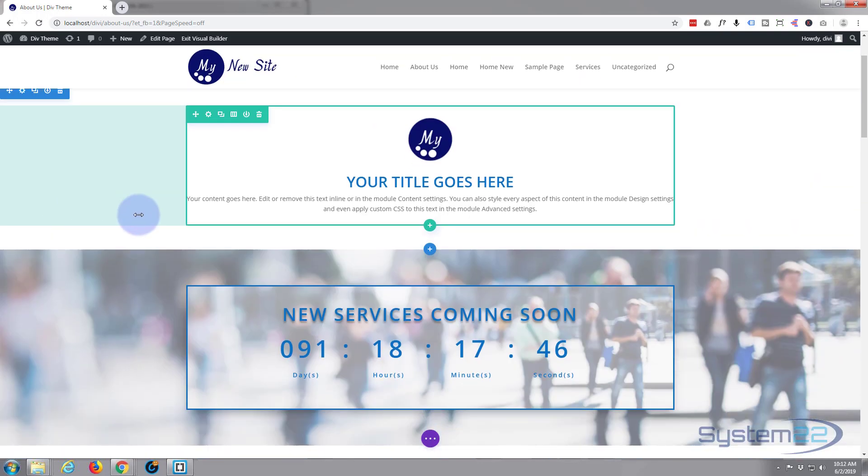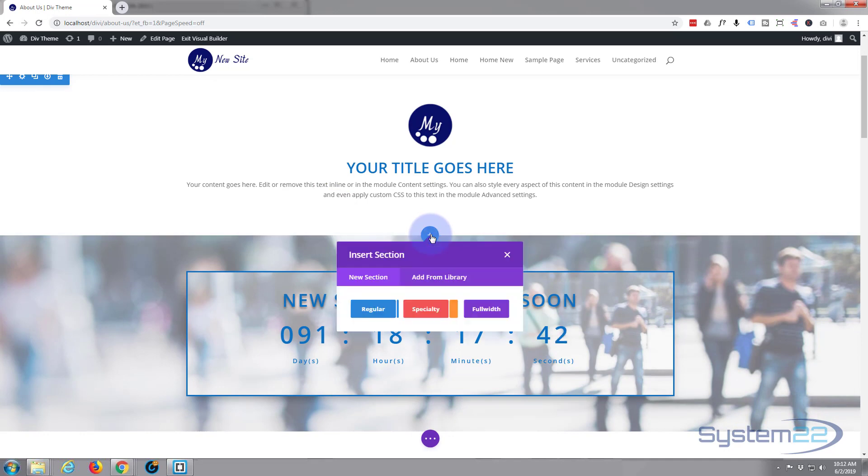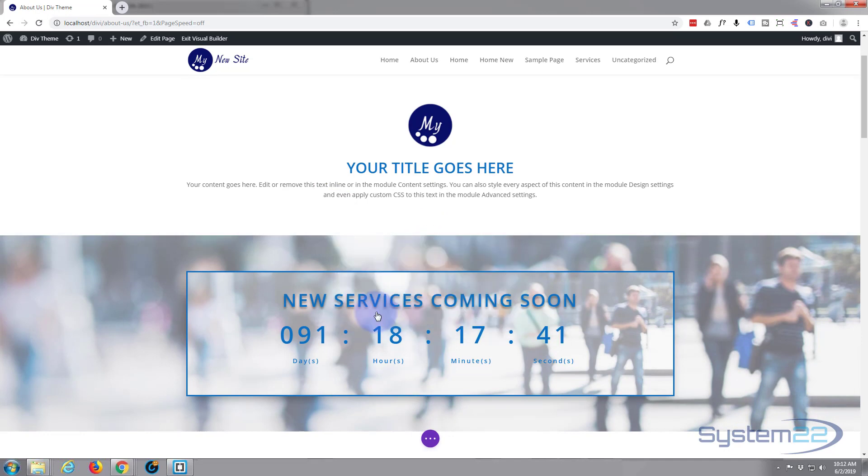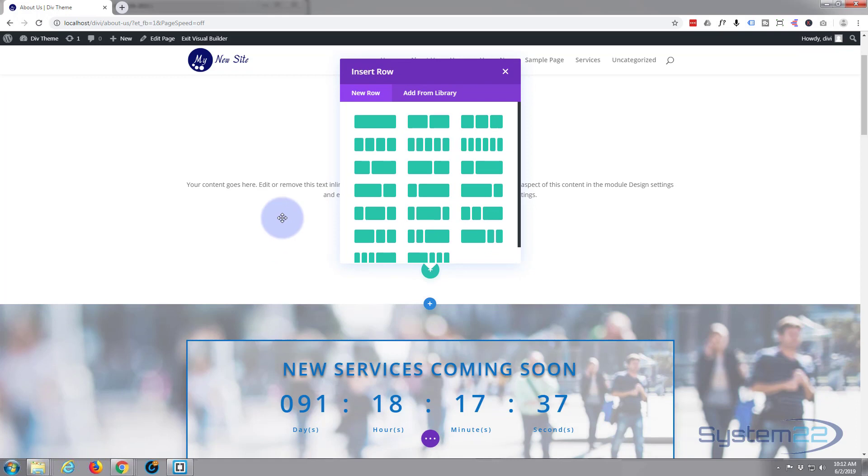Alright, let's put it between these two. I'm going to hit the blue dot for a new section. I'm going to call it a regular section. I'm going to give it three columns in our row.